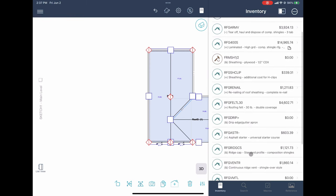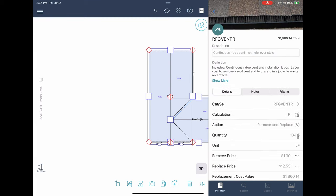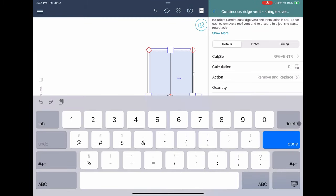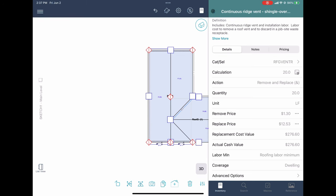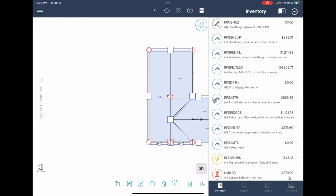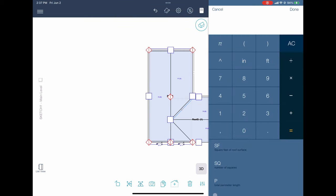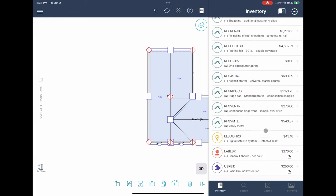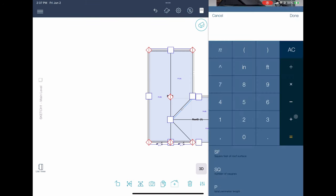Roof attachments — we don't really have any. The continuous ridge vent shingle-over style: just by looking at it, it's about 20 feet, so I'll enter 20 feet for that. Done. This is all coded into the drawing, so I don't really have to manually calculate much — because the drawing is there. Valley metal length: it's pulling 59 feet right from the drawing. Good to go.